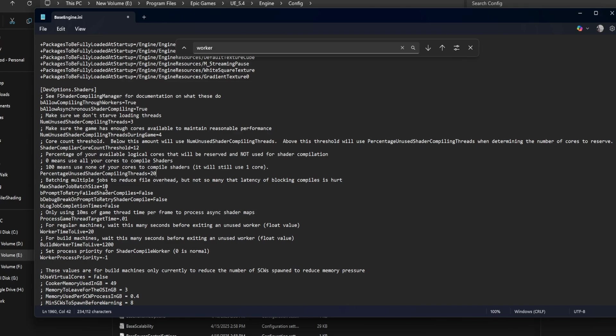Max shader job batch size equals 10. This controls how many shader jobs are grouped together in each batch. Higher values mean better performance, but might delay individual compile results. 10 is safe, but if you're on a powerful setup, try increasing it to 15 or 20.